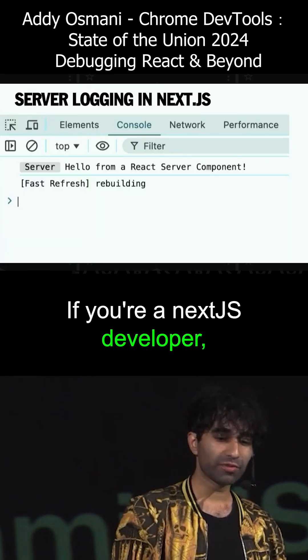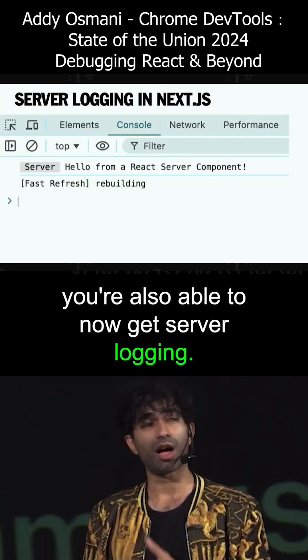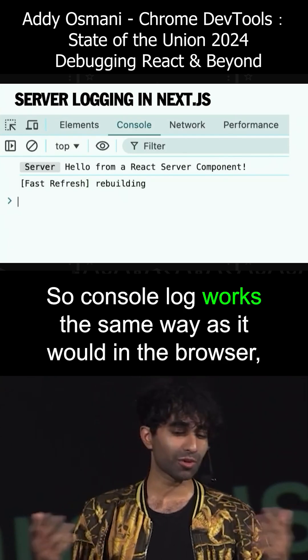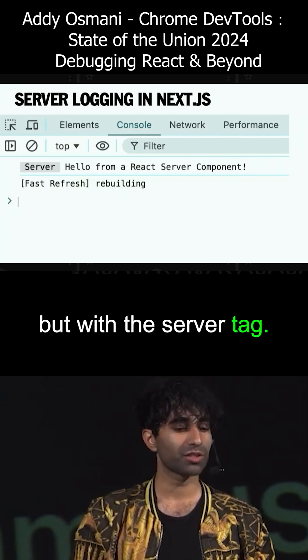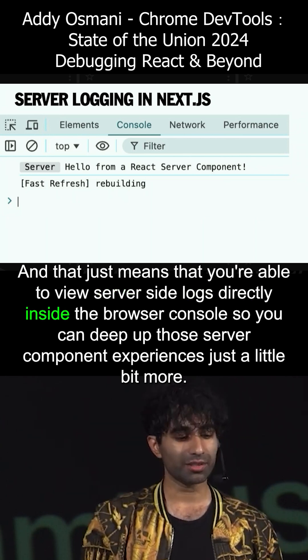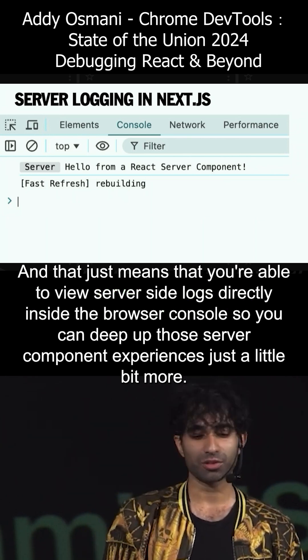If you're a Next.js developer, you're also able to now get server logging. Console log works the same way as it would in the browser, but with a server tag. That just means you're able to view server-side logs directly inside the browser console, so you can debug those server component experiences.